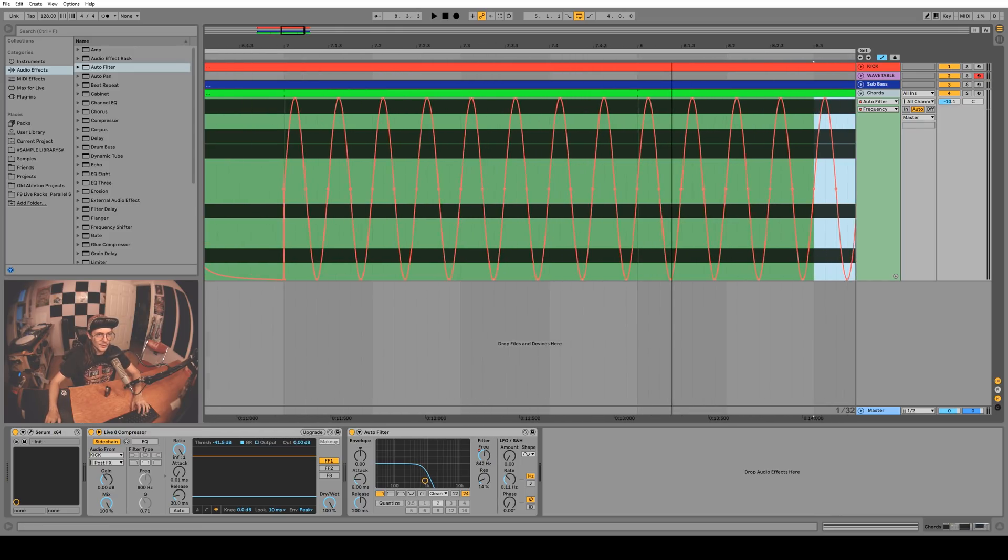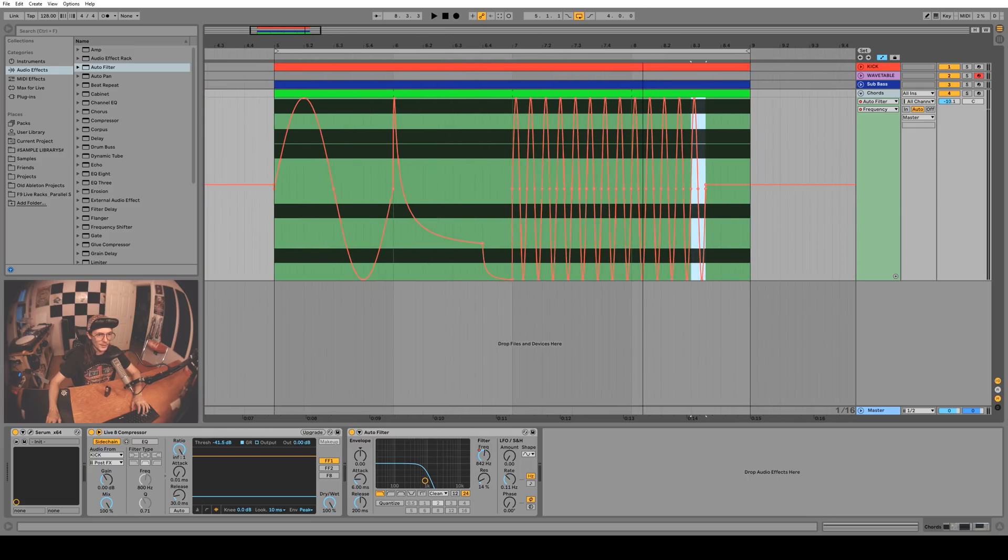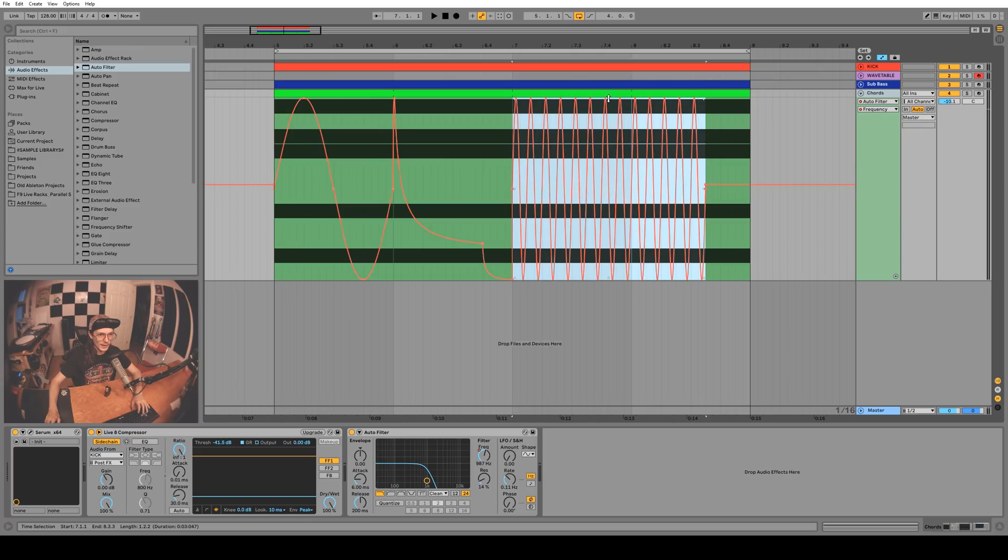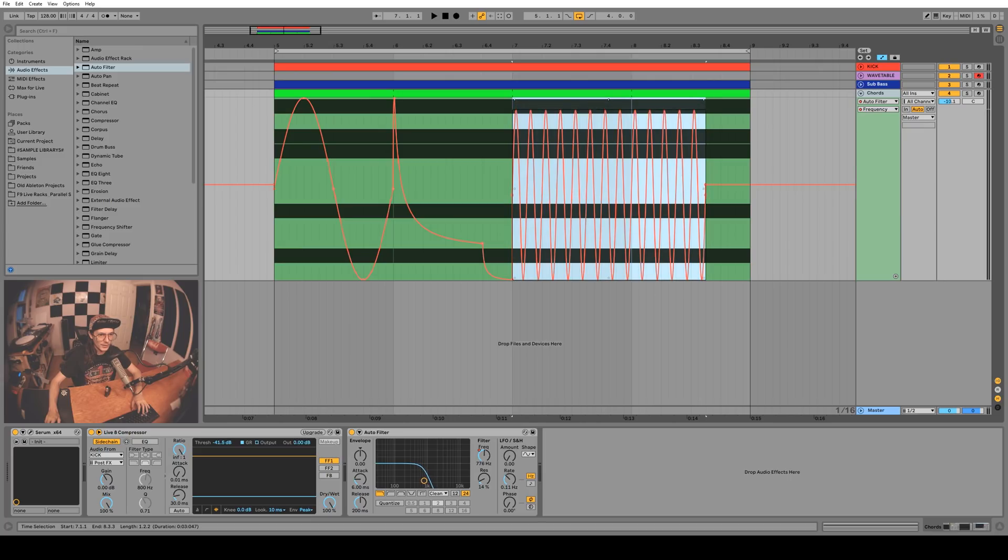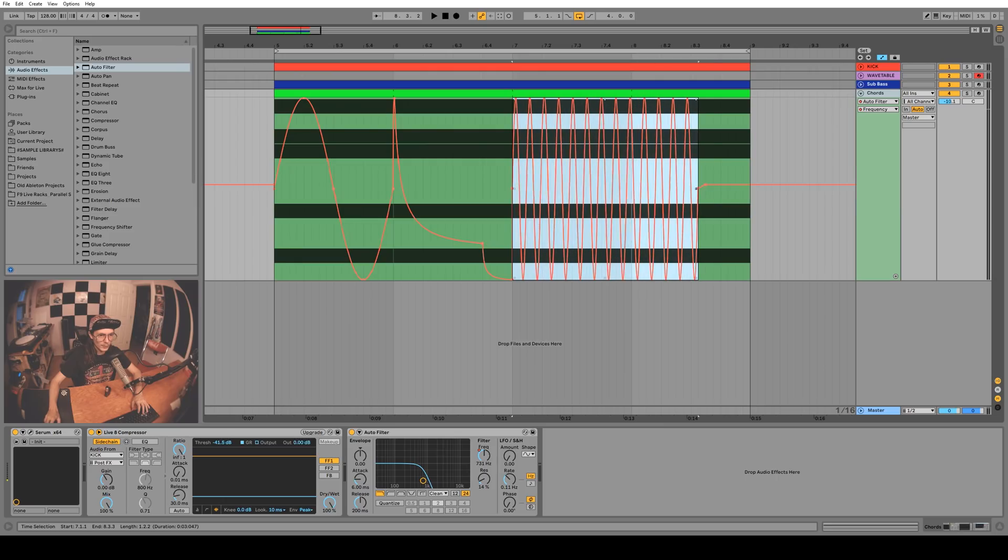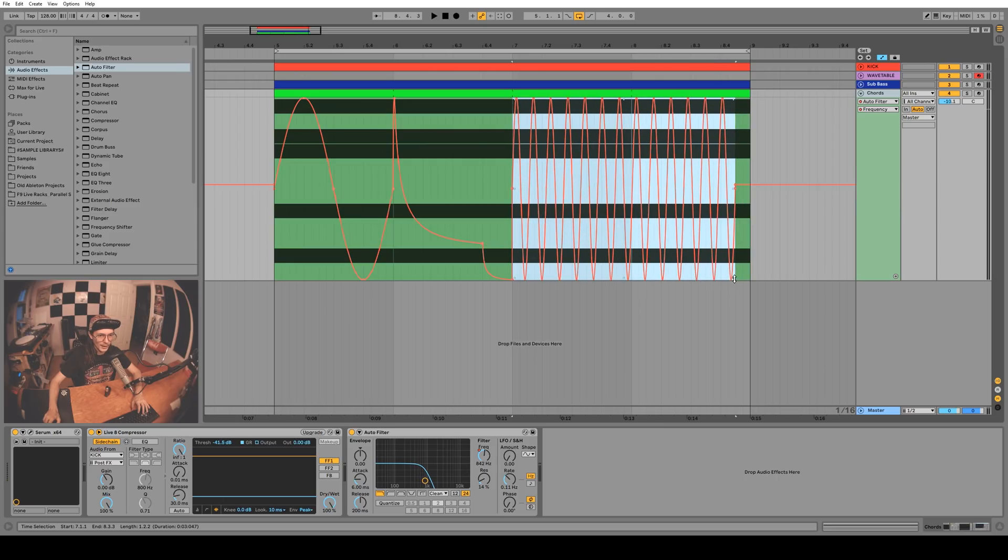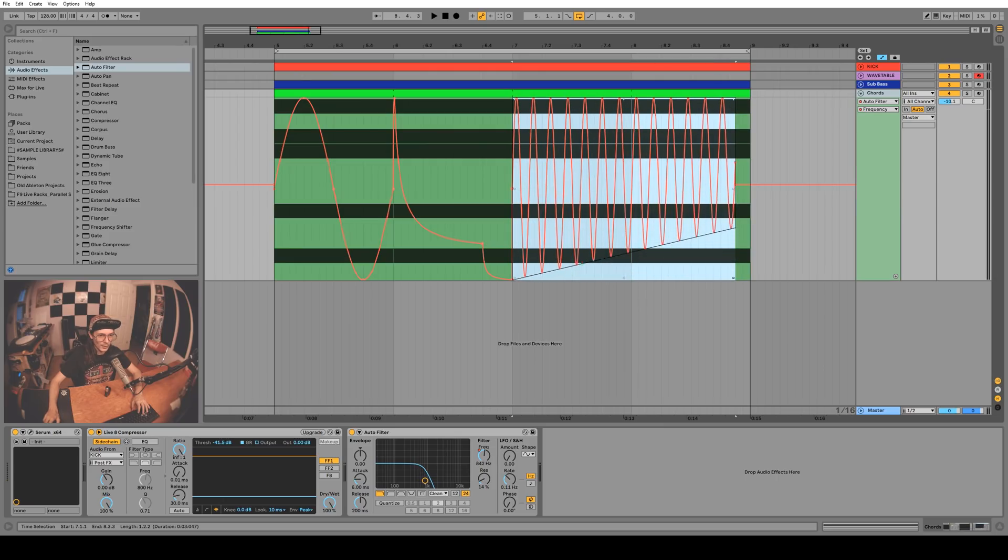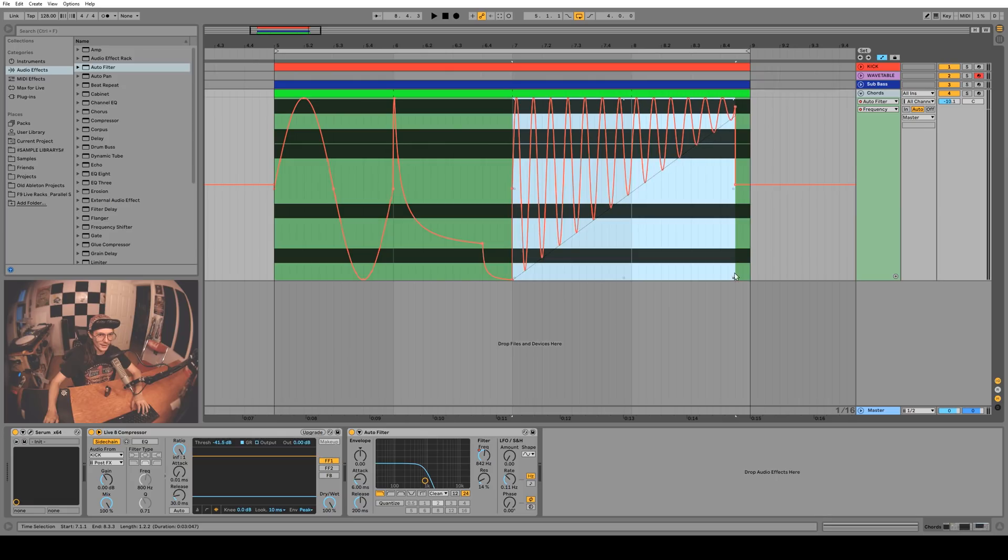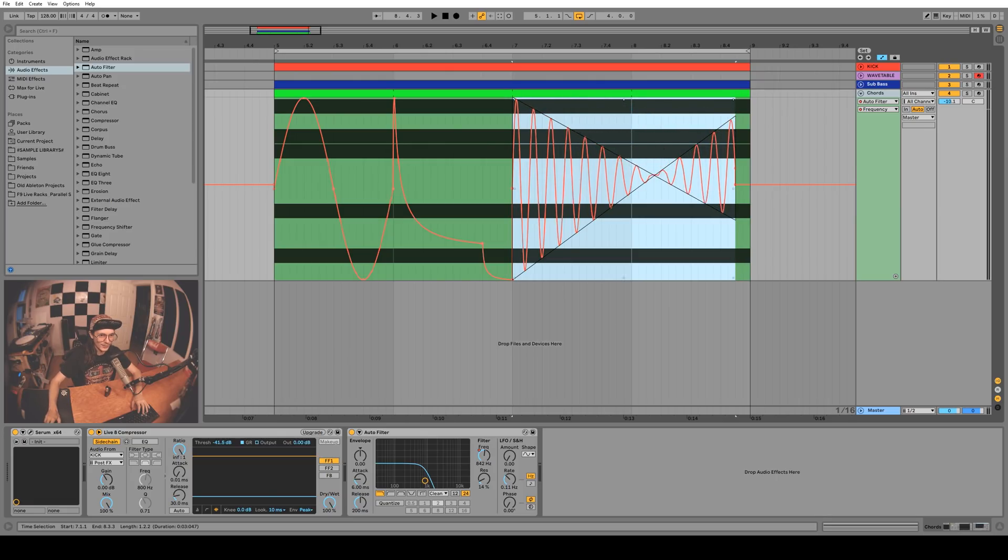If you select an area you get a bunch of little handles in the corners and on the edges. Now you can drag all the automation down in one go, you can also squish it or expand it, and you can drag the corner up to do some weird stuff like this.